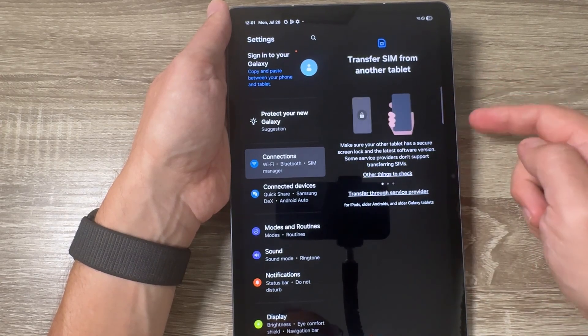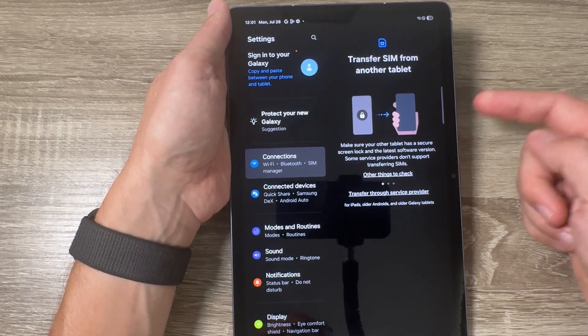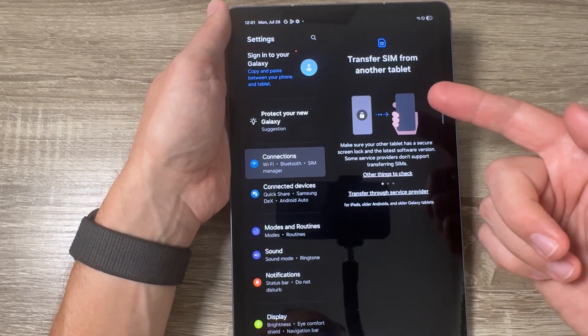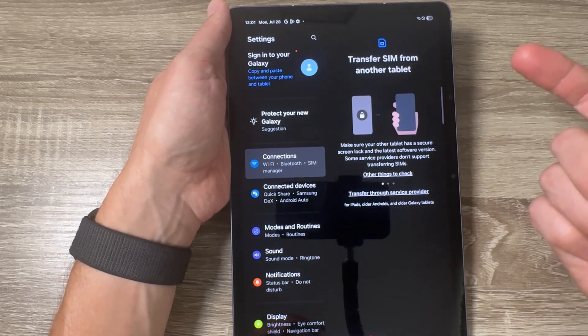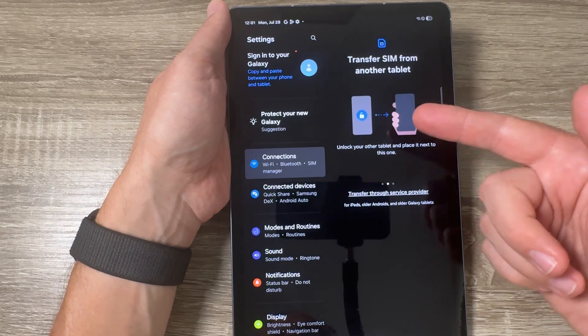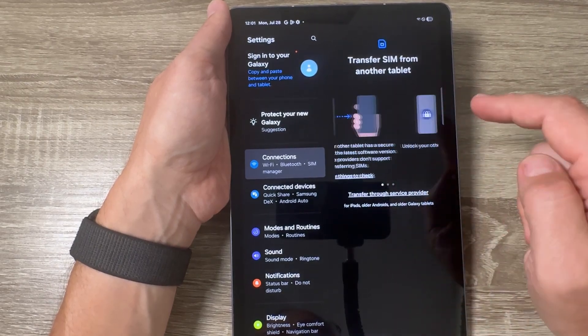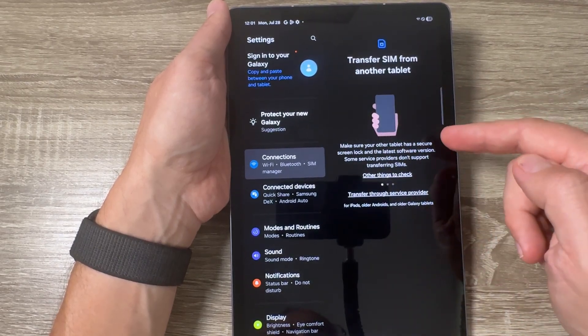Hi guys and welcome to the GSM ABC YouTube channel. In this video I will show you how to add an eSIM on Samsung Galaxy Tab S10 FE.